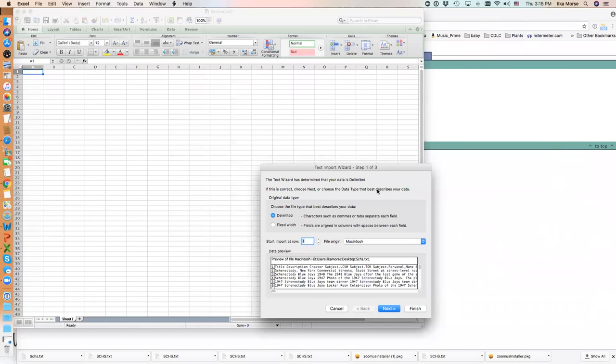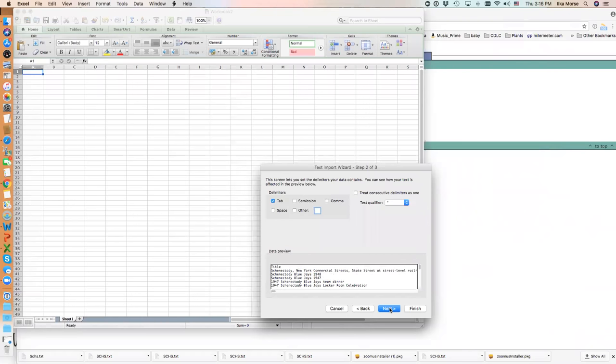The text import wizard is asking me what kind of file I'm bringing in. I'm bringing in a tab-delimited file, so that's what I've selected. I want to start the import at row one. It's telling me I'm on a Macintosh, and I'm going to click Next.